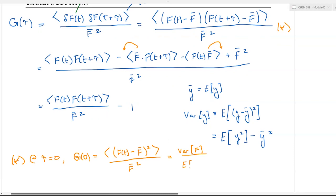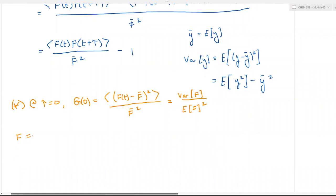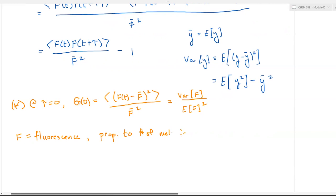The amplitude of the autocorrelation function has a very special meaning. At tau equals zero, the numerator with angle brackets is the variance, and so G(0) equals variance of F divided by the average F squared. F equals fluorescence, and fluorescence is proportional to the number of molecules N in the confocal volume V. Since both numerator and denominator have F squared, the proportionality constant cancels out.